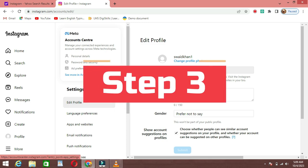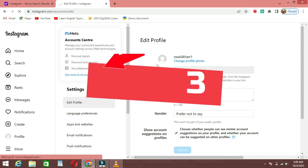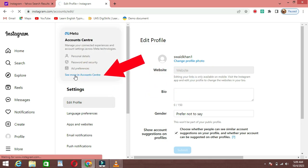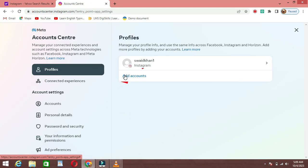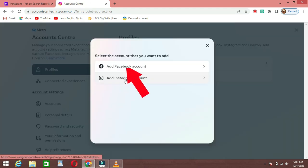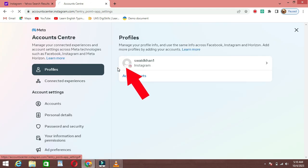Step 3: Add accounts. In the Settings menu, click on the Meta Account Center, then click on Add Accounts. After this, click on Add Facebook Accounts.